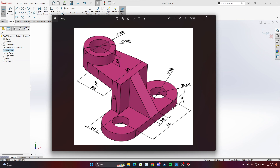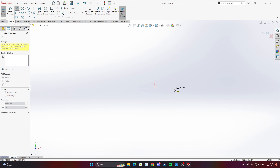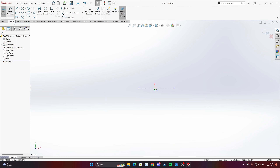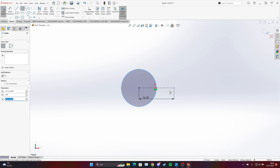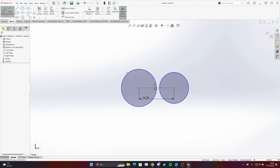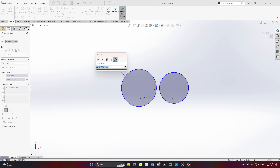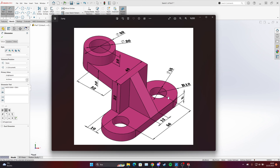We can start from the bottom part — we have a circle over here and another one over here, and the dimension between the two circles is 56mm. Choose the centerline, make it 56mm, and then draw two random circles. We have 18, so it means we have a diameter of 36mm. The second one is a hole and it's 16mm.